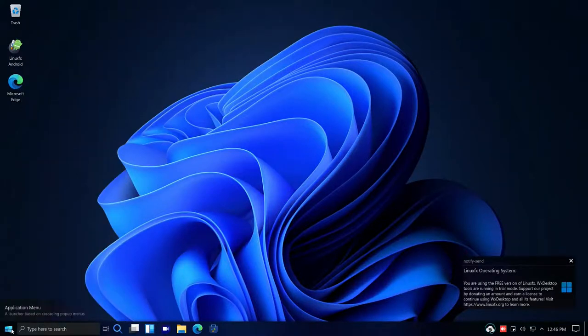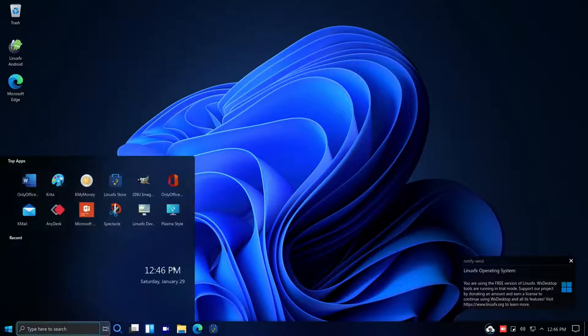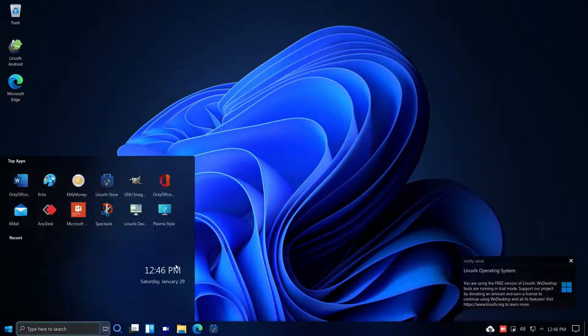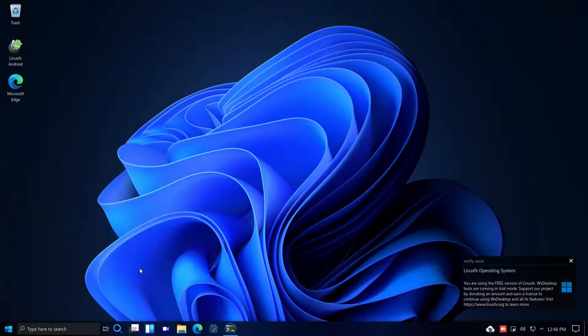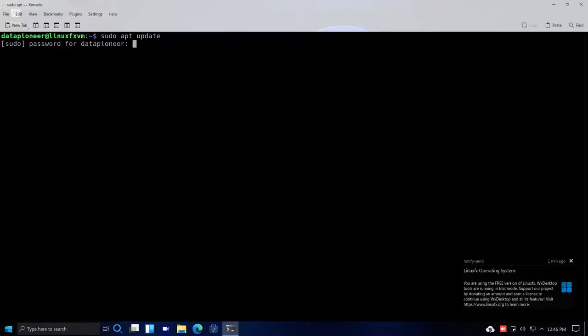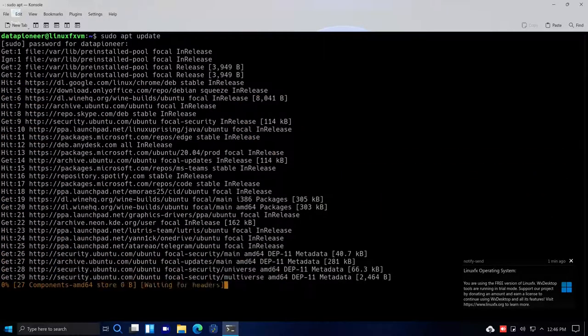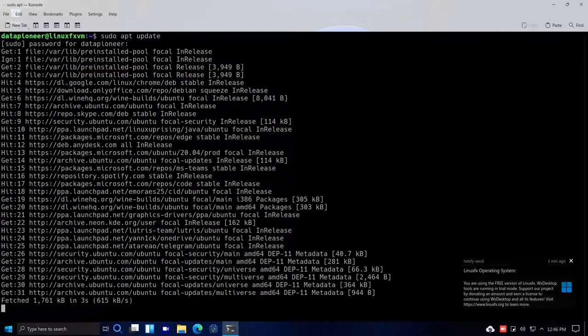Along the bottom there's a search window — if I type in 'console' and bring that up, it also has a Microsoft PowerShell-like interface, which is interesting. Here's the console. I'm going to run a sudo apt update to check for updates.